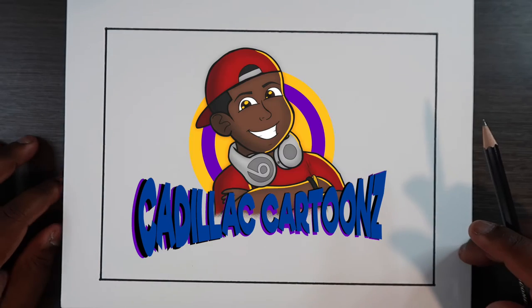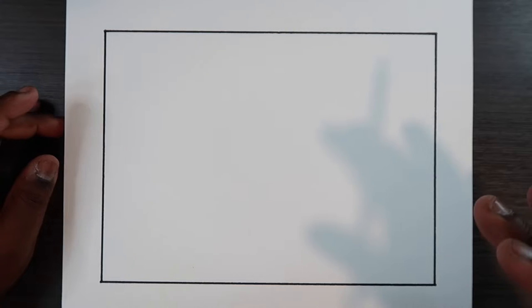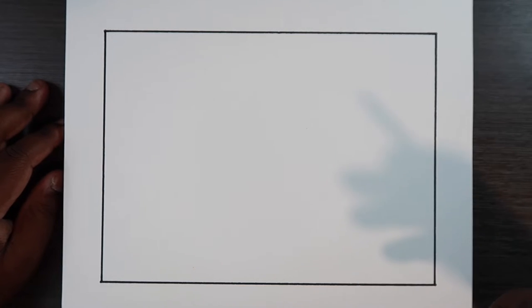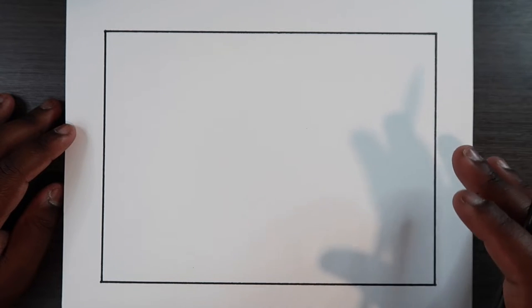What's good everybody? Welcome back to Cadillac Cartoons and today I'm going to show you guys how to draw a desert. For this video I'm going to show you how to draw one start to finish, and instead of coloring it in my sketchbook with markers, colored pencils, or mixed media, I'm going to take the finished drawing into Procreate and color it there. So let's get to it.